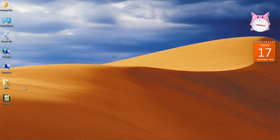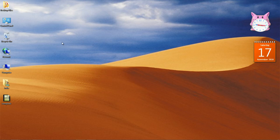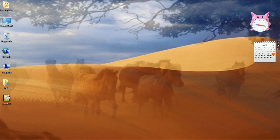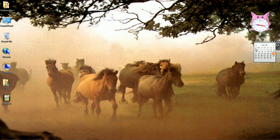Now let us come back to the desktop. These symbols are known as icons — you can create your own icons on the desktop. Here is the clock showing date and time. If you want to change the date and time, simply double-click on it. Double-click means two immediate clicks — it is known as double-click. You can set the date from here.